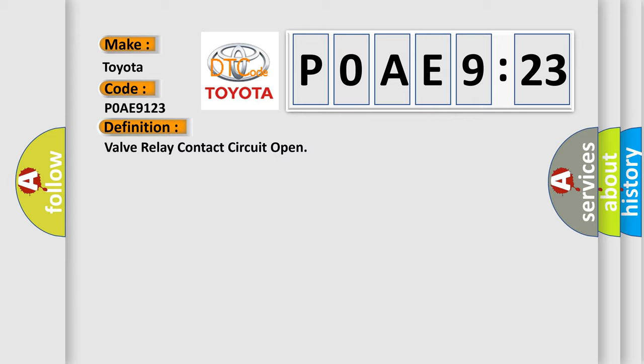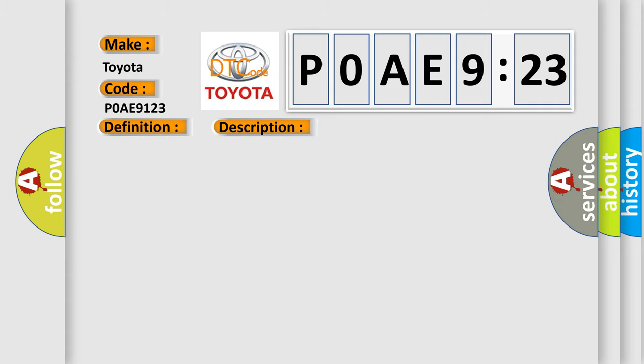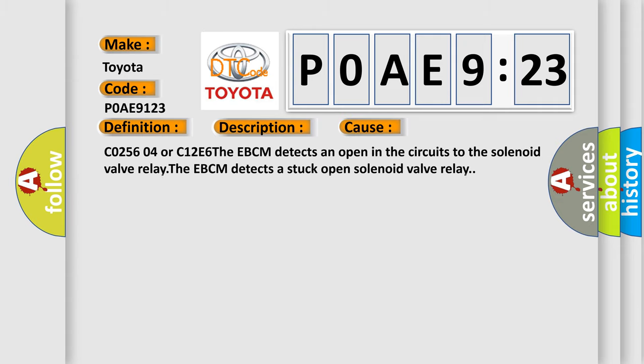And now this is a short description of this DTC code. Ignition on, the ignition voltage is greater than 10 volts. This diagnostic error occurs most often in these cases.